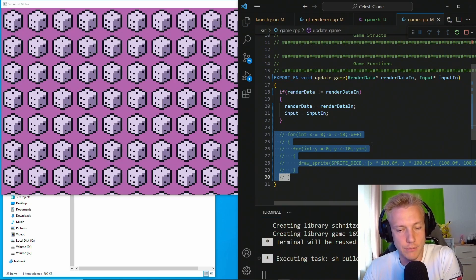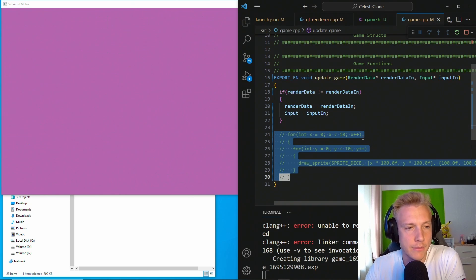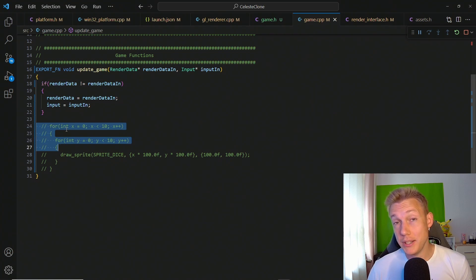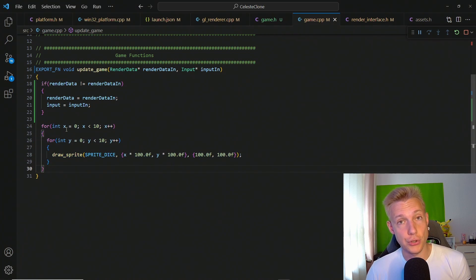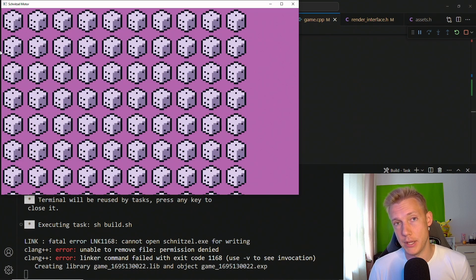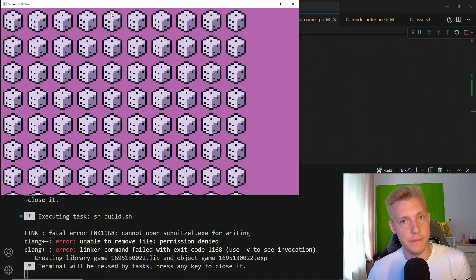What's up everybody, this is Cakes and today we're going to do a special thing which is C++ hot code reloading. This means that we will be able to change the code of the game and then see these changes while the game is running without having to close it. In my opinion this is the most efficient thing that you can do as a C++ programmer or game developer when developing a game. So let's get straight into it.